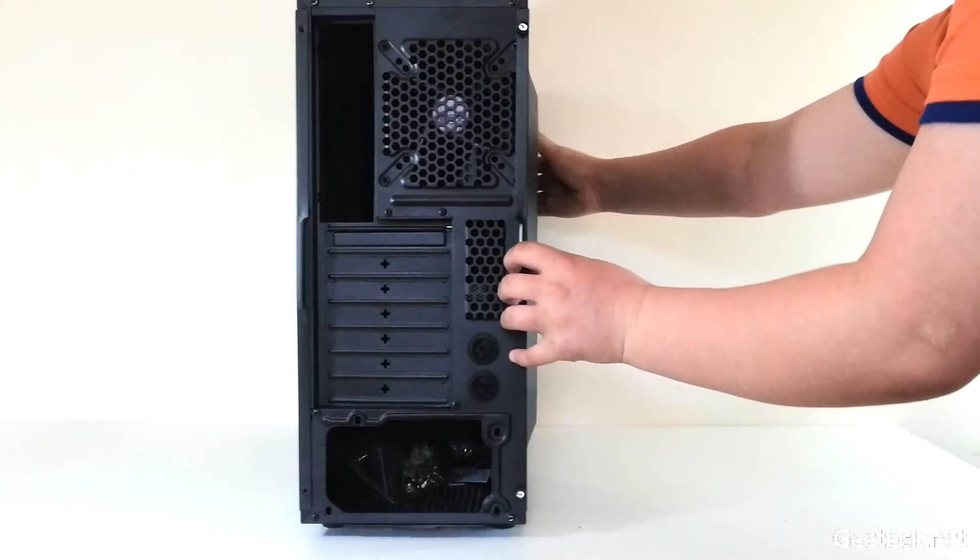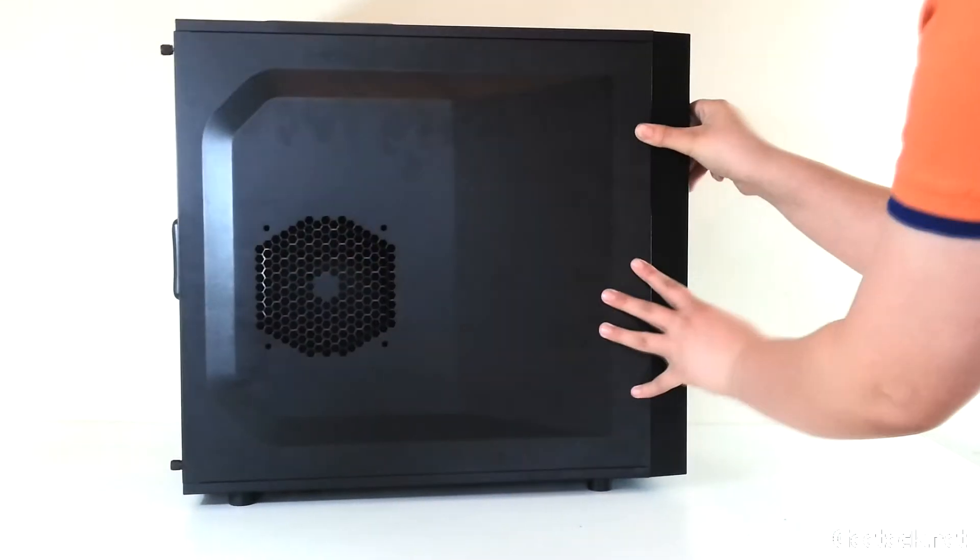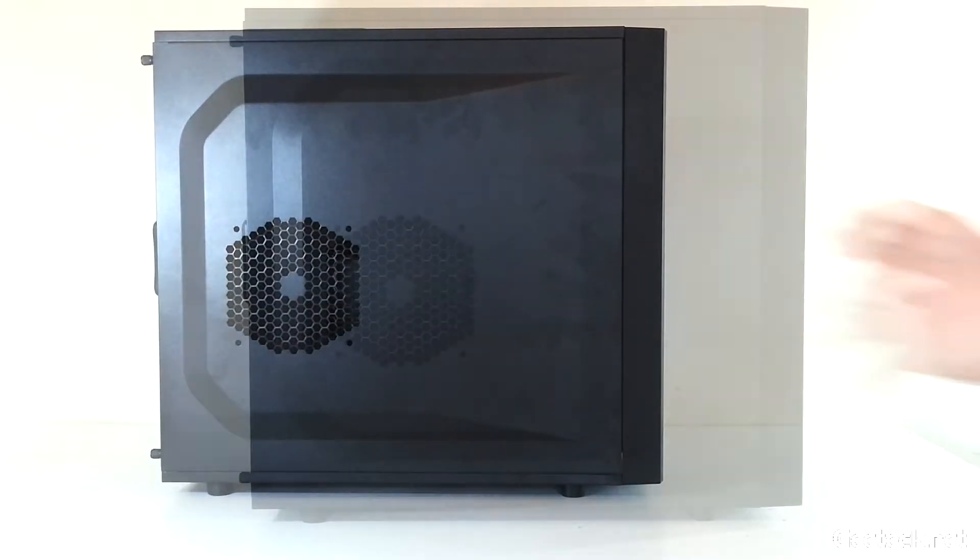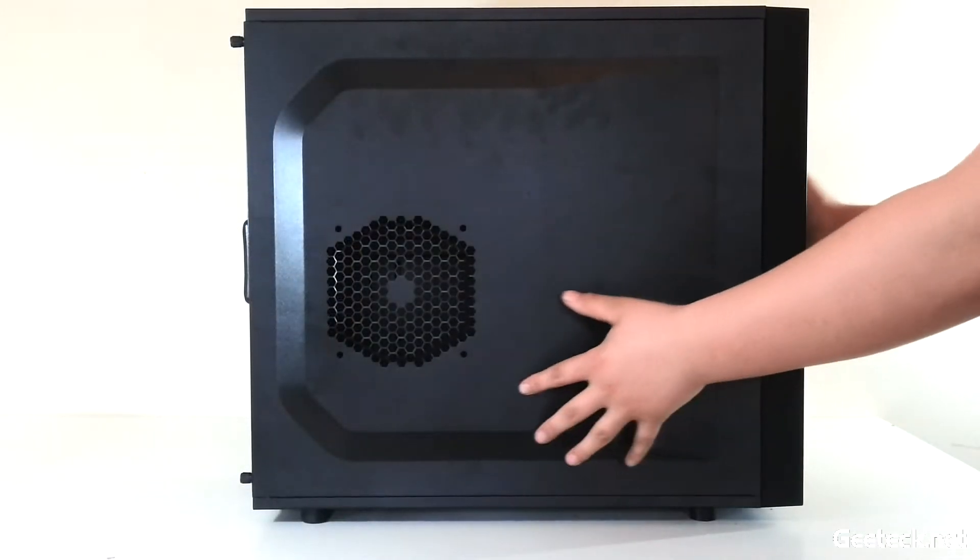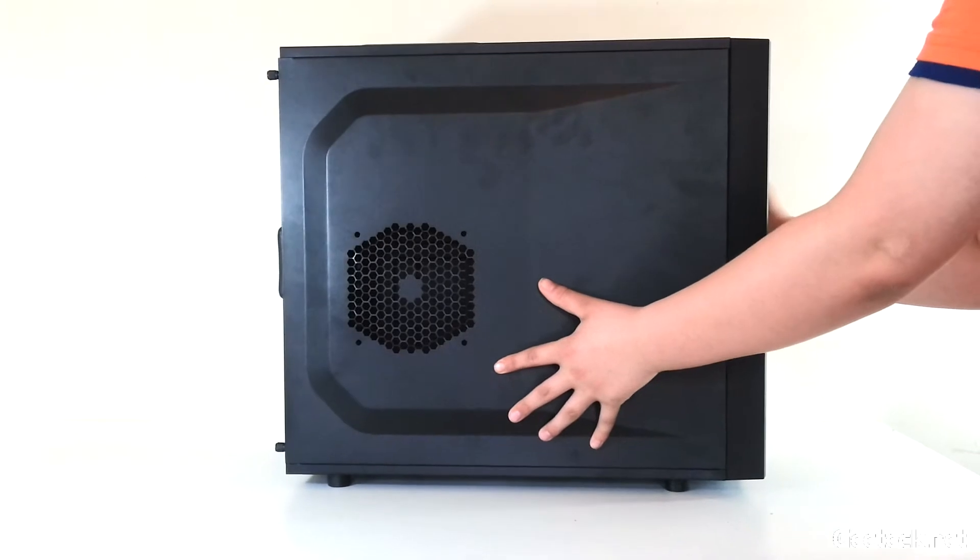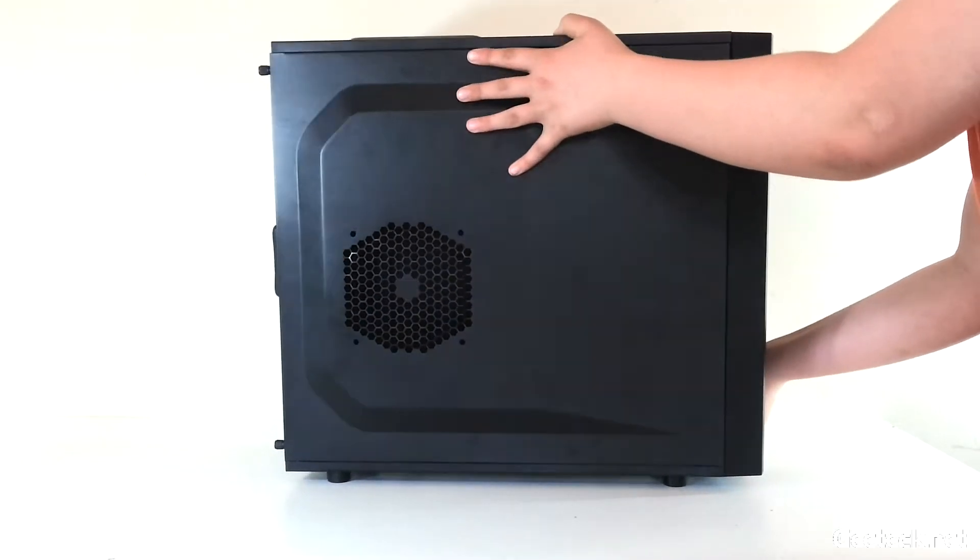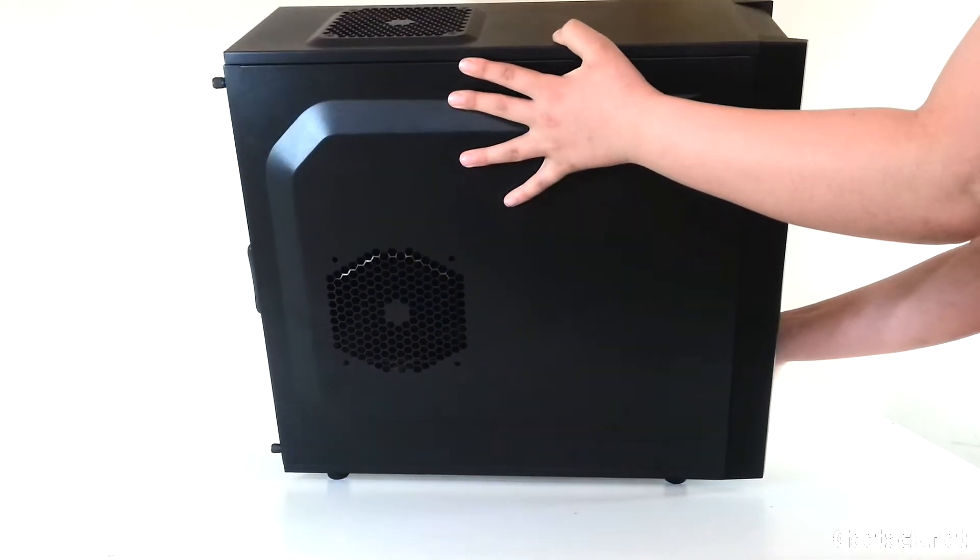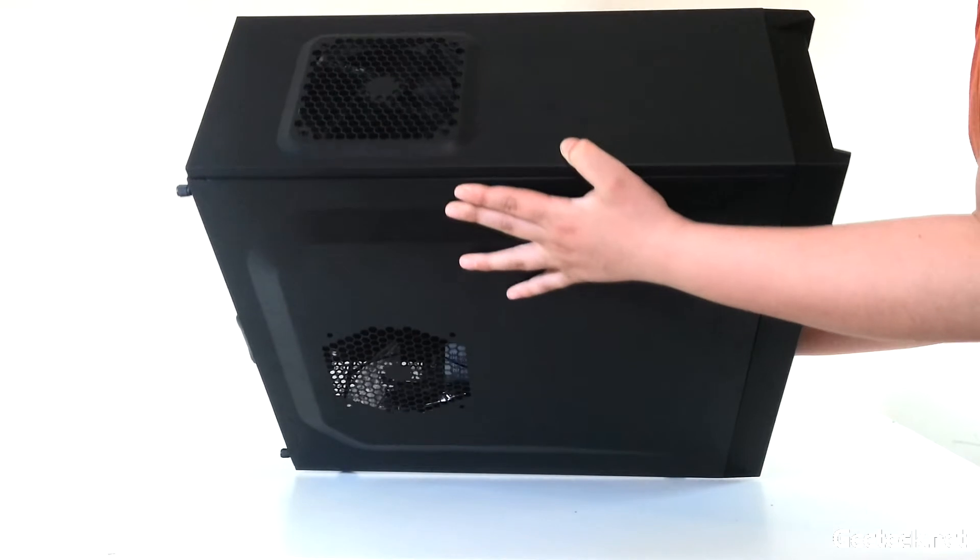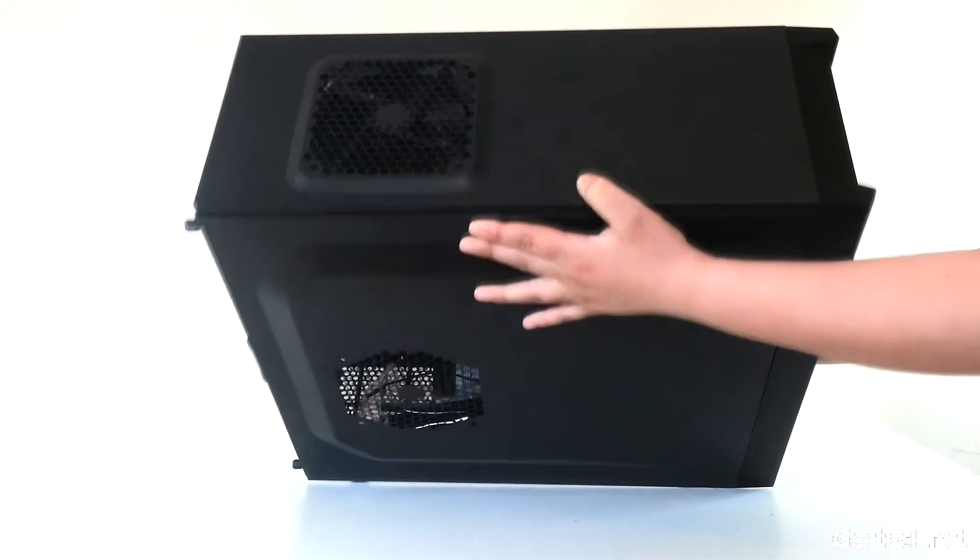Moving around to the other side, it's the same style apart from a 120mm fan mount. Up top we've got another 120mm fan included.